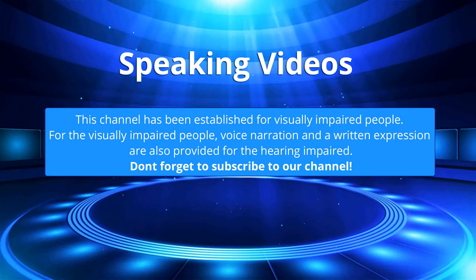This channel has been established for visually impaired people. For the visually impaired people, voice narration and a written expression are also provided for the hearing impaired. Don't forget to subscribe to our channel.